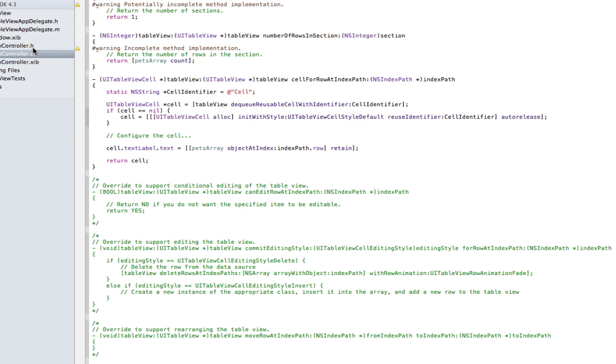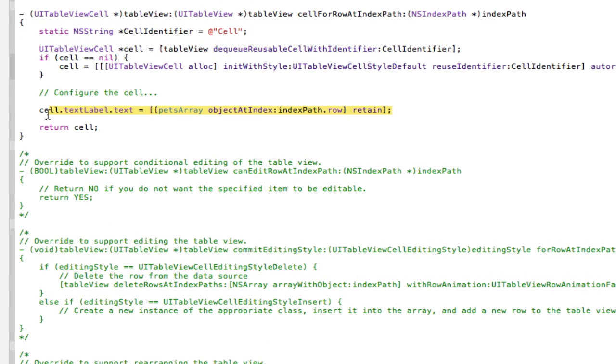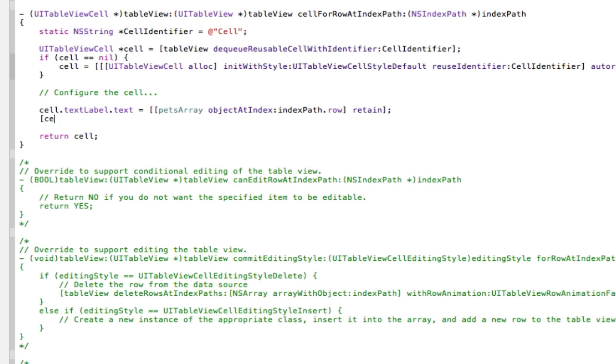So if we go into the root view controller.m where we set up the cell we're going to type a new line of code in here. So I'm going to type that out and I'll be back in a bit.